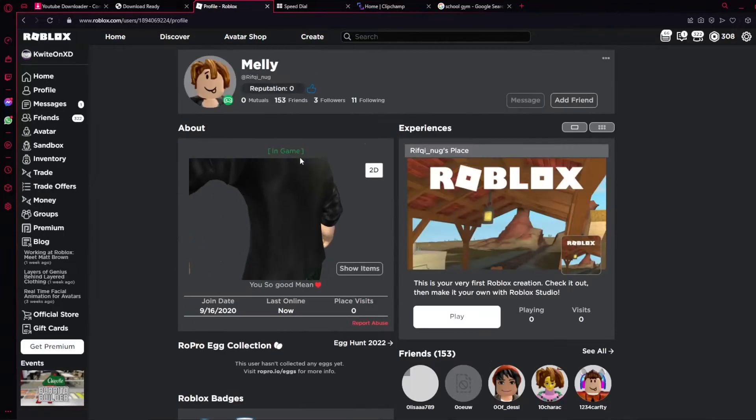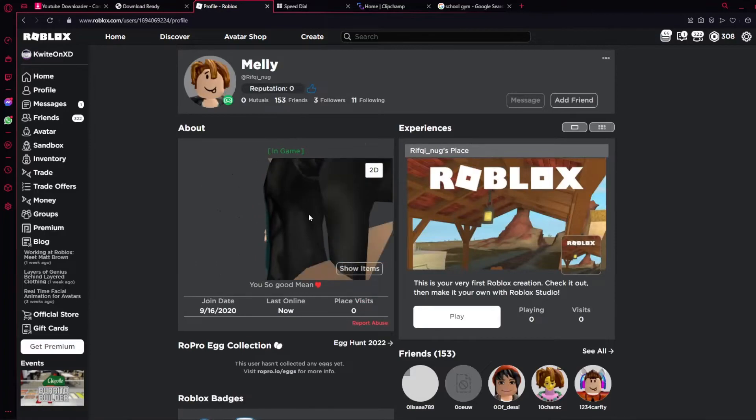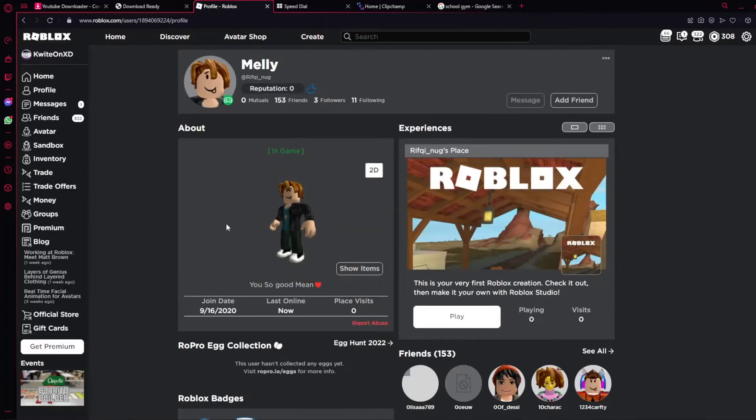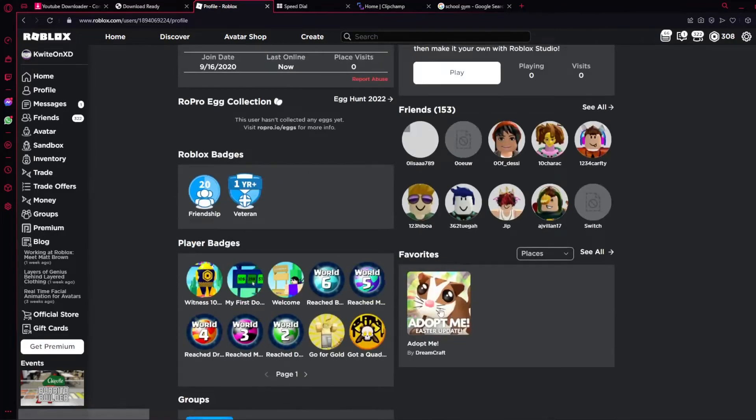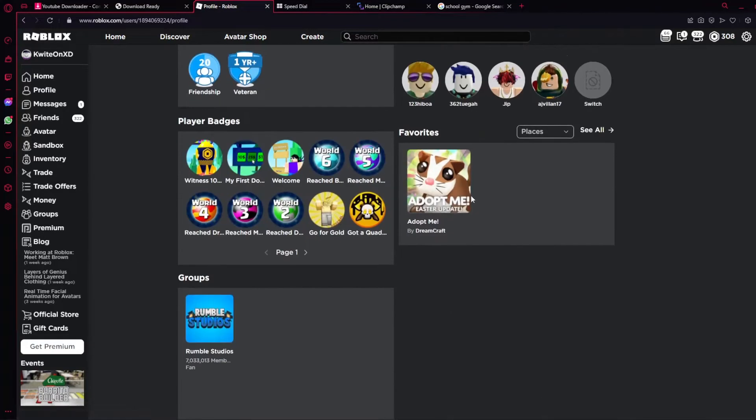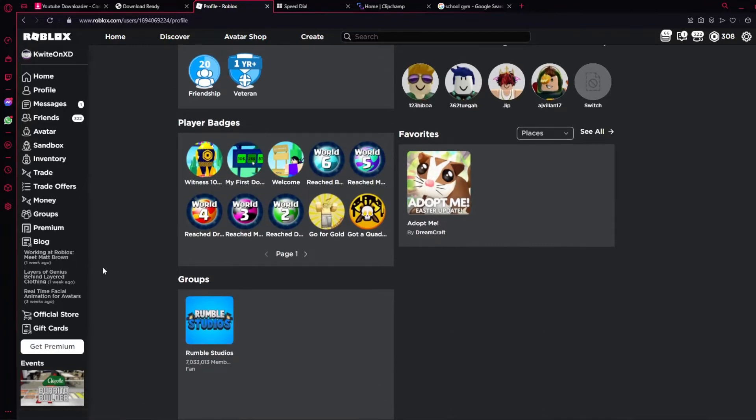He has like 153 friends. If you're on an alt account, you're not really friends with many people. I'm pretty sure I'm not going to be able to know much. He has a favorite game.